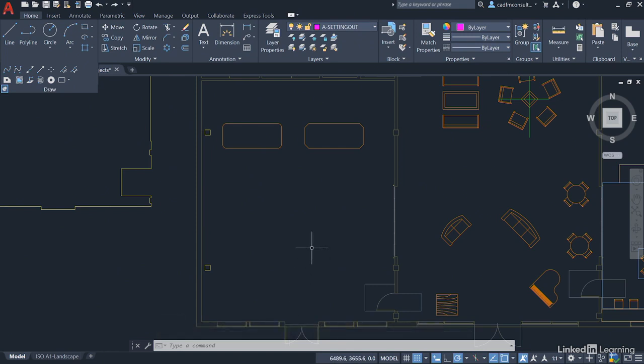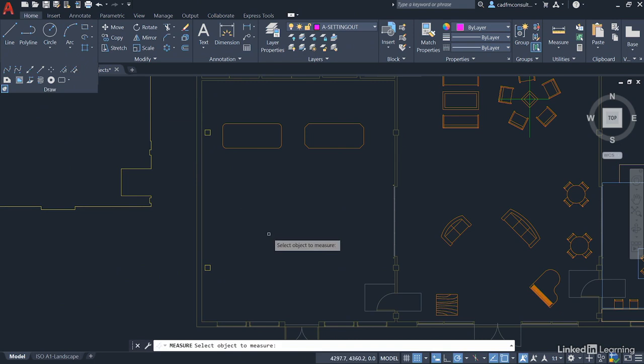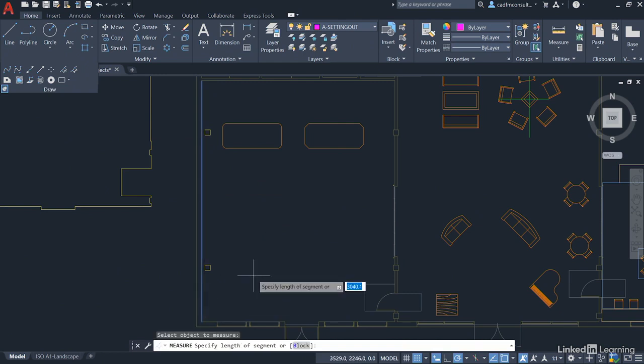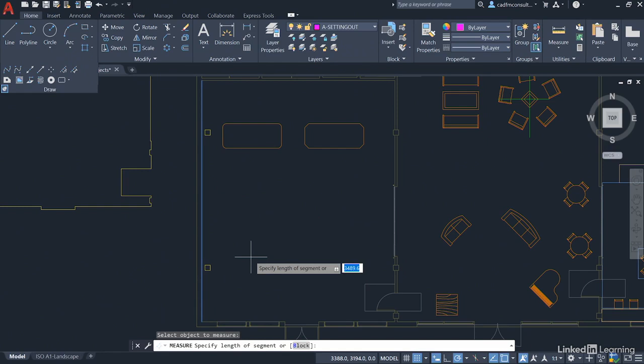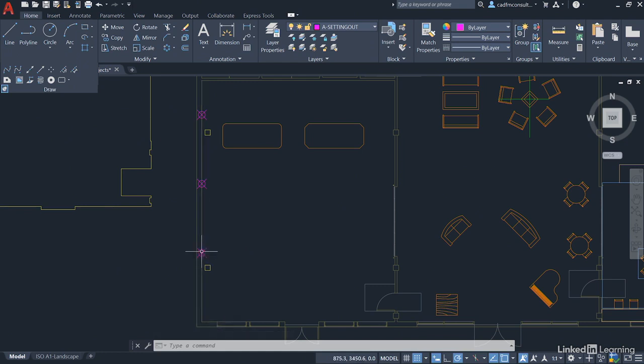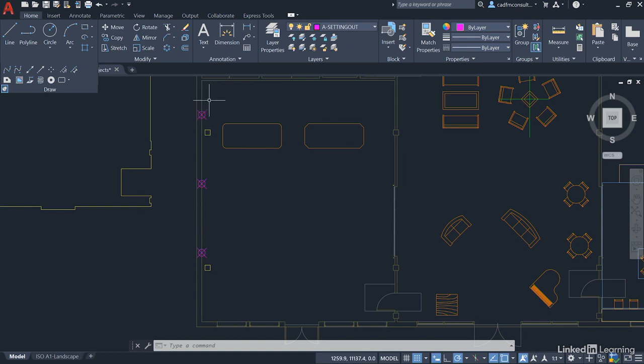Now I'm going to measure this time, so I go back up here like so to this command, the measure command, and I'm going to select the object to measure, but I'm going to select it at the end I want to measure from. So I'm going to start down here and click like so, and then I'm going to specify the length of segment I want to measure up that wall, which is going to be 3,500, 3.5 meters. And can you see there, it's placed the setting out points 3,500 there, 3,500 there, and then 3,500 there, with a remainder at the end. Now if I'd done it at this end of the line, it would have done it the opposite way.